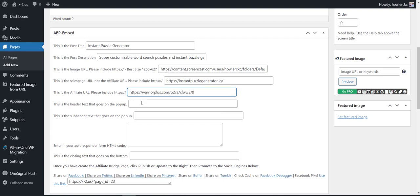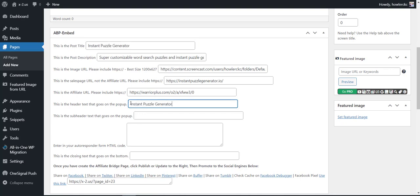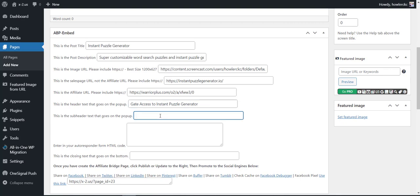And then we're going to add what's going to be going on the pop-up over the top of the overlay over their site. I'll just copy this: get access to Instant Puzzle Generator, just enter in your details below. Open that up.